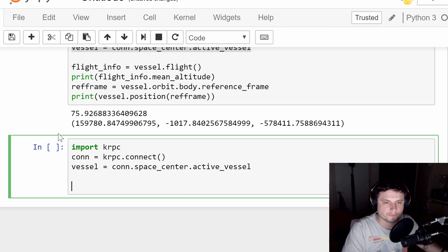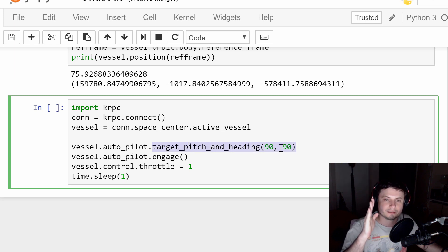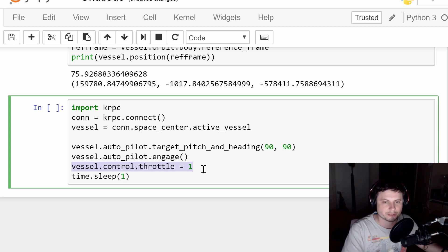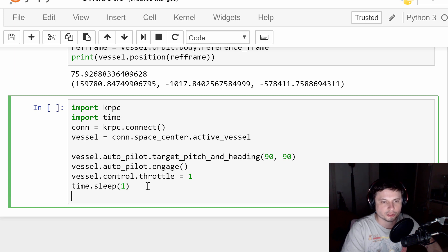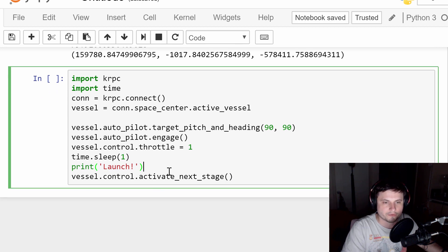This is the script from the KRPC tutorial. Vessel dot — that's how you start a command, where vessel is the variable we assigned. It will engage the autopilot and target it toward pitch 90, heading 90 — pointing straight up and east. To start a gravity turn, you just start decreasing that number. The next line engages the autopilot, then we set the throttle all the way to max — from zero to one. We import the time library, wait one second, print 'launch', and then activate the stage to take off.